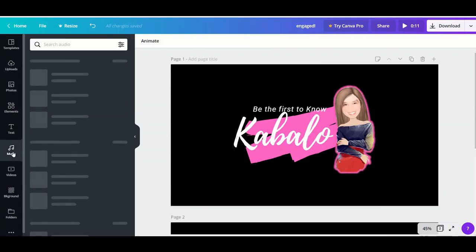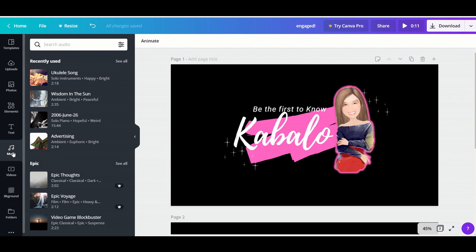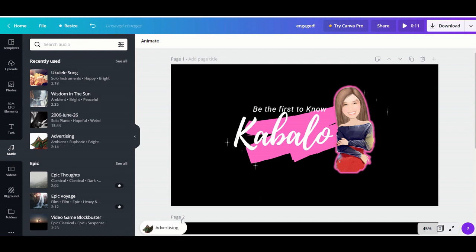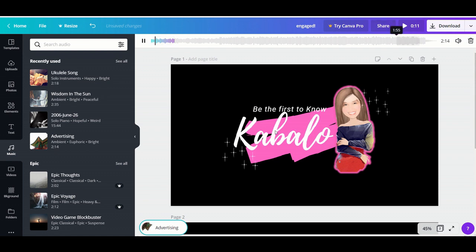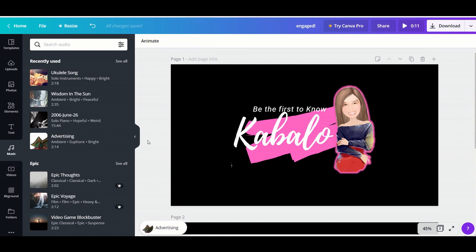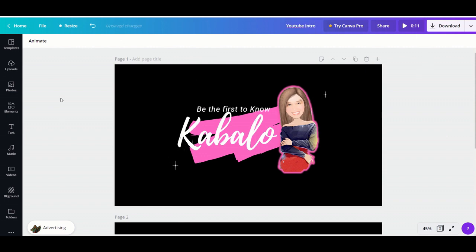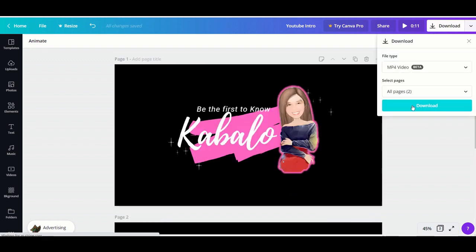Now let's add some music. Once you're done, let's download this. To create this as a video, click 'Download.'